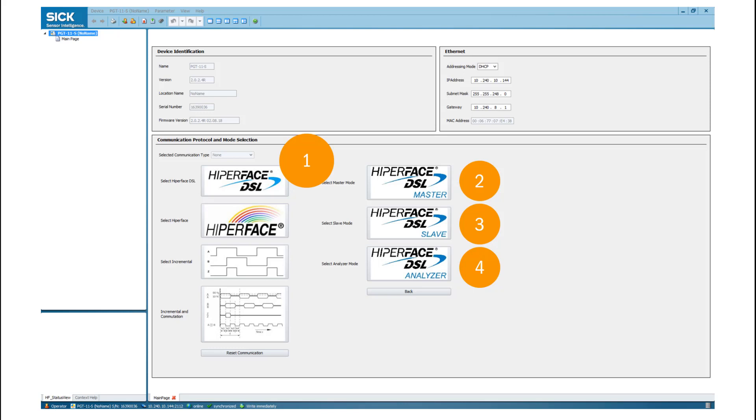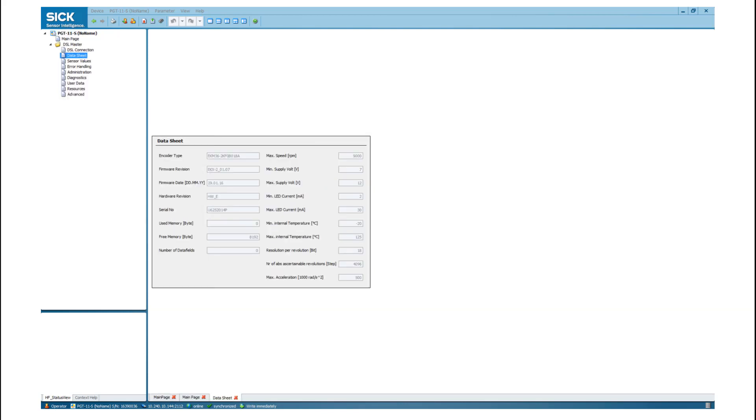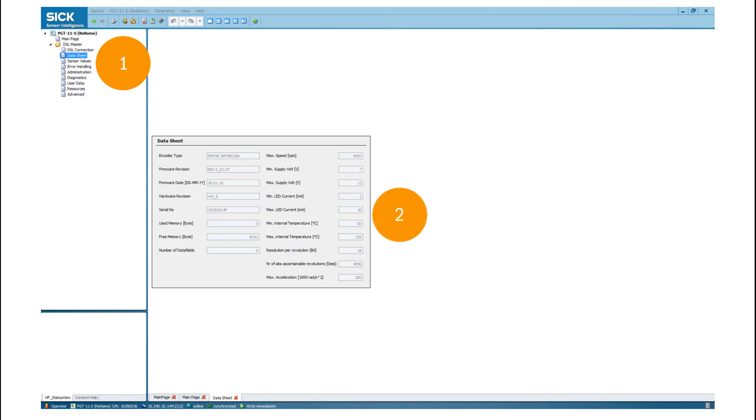After you have selected the Hyperface DSL master mode, the tab datasheet appears after some seconds. Which tabs are available depends on the connected sensor and its firmware. In the datasheet window, you can read out main criteria of the connected device. This includes the encoder type, firmware and hardware revision and the unique serial number of your sensor. On the right-hand side, you can see an extract of the sensor specification.